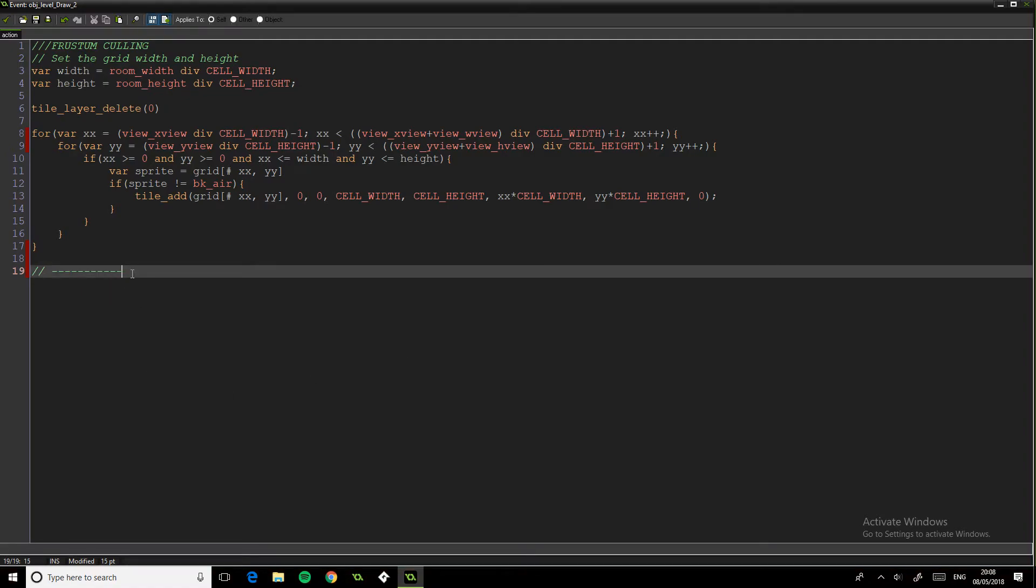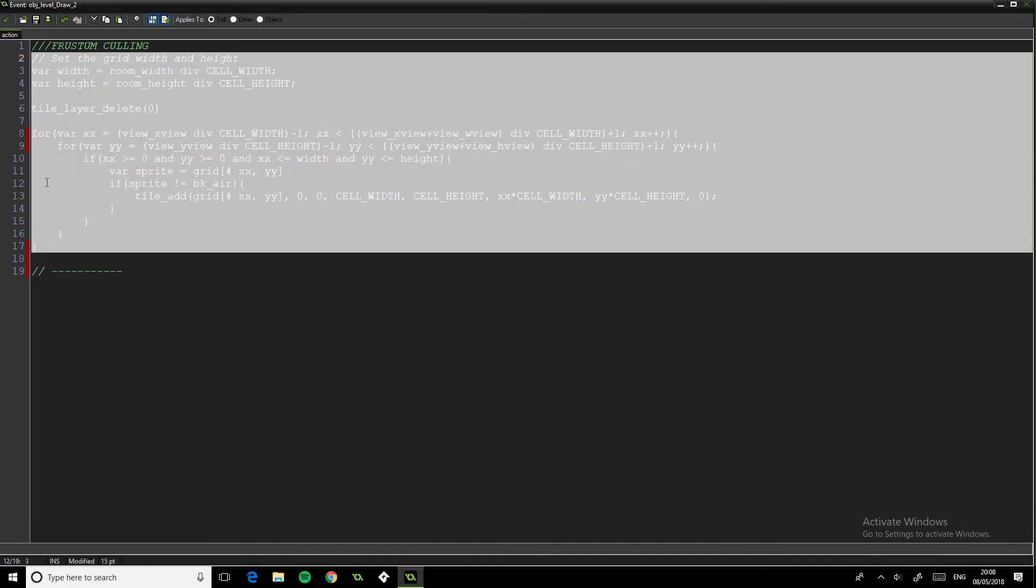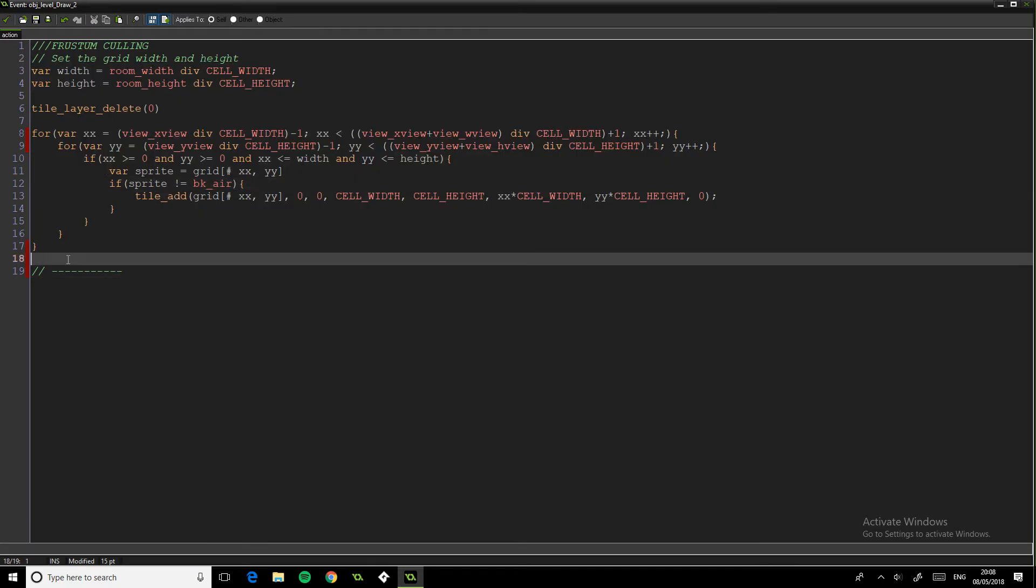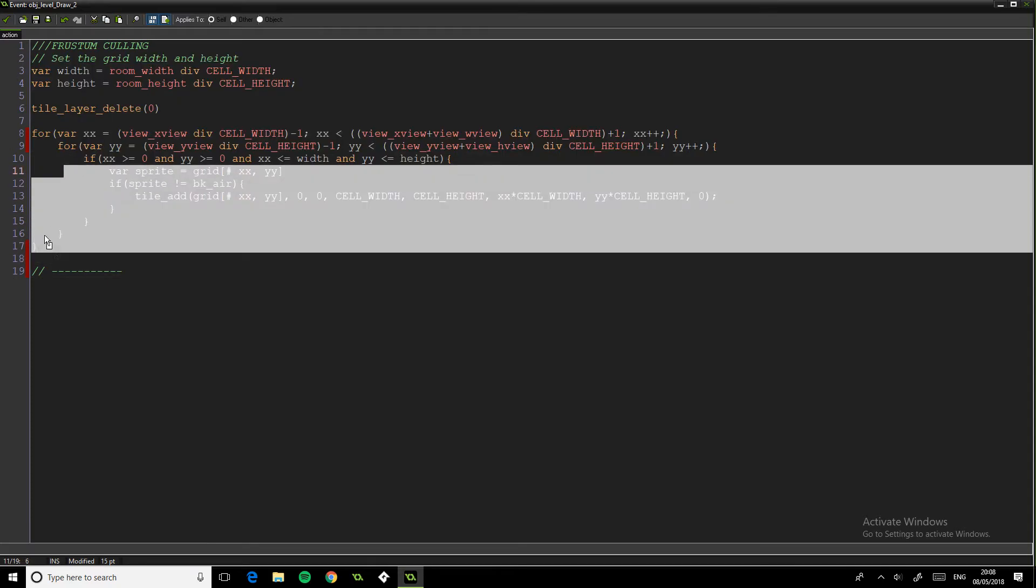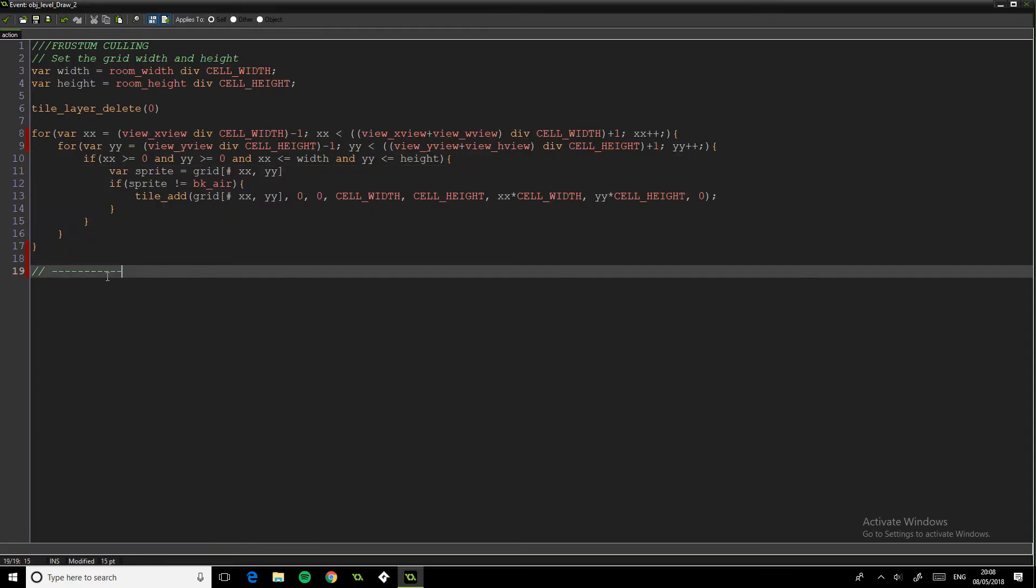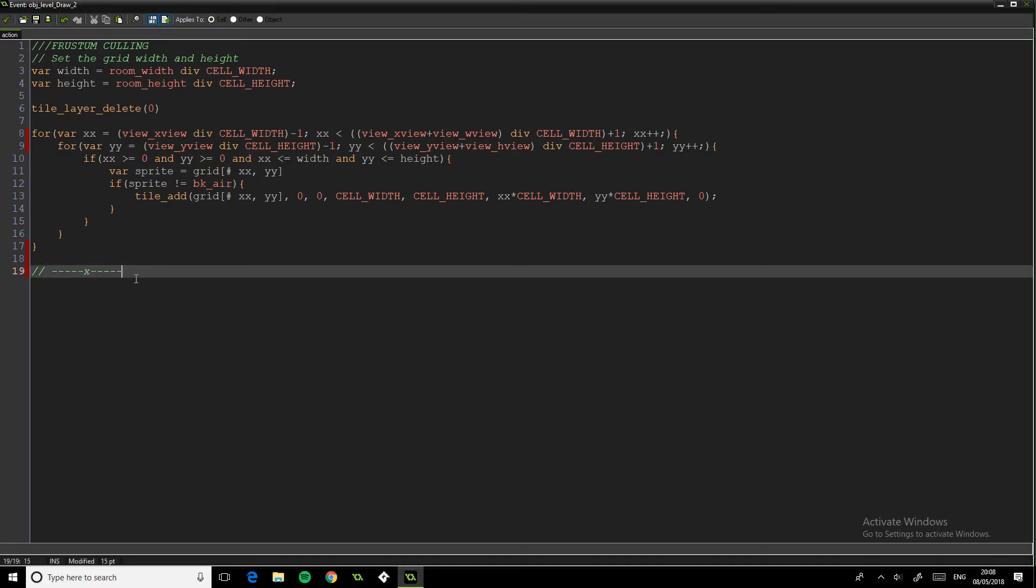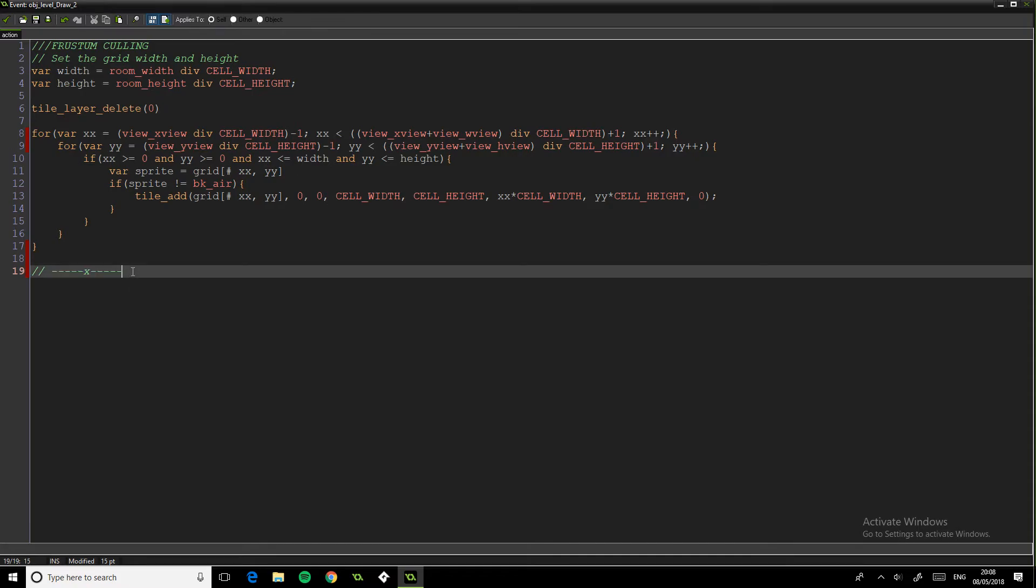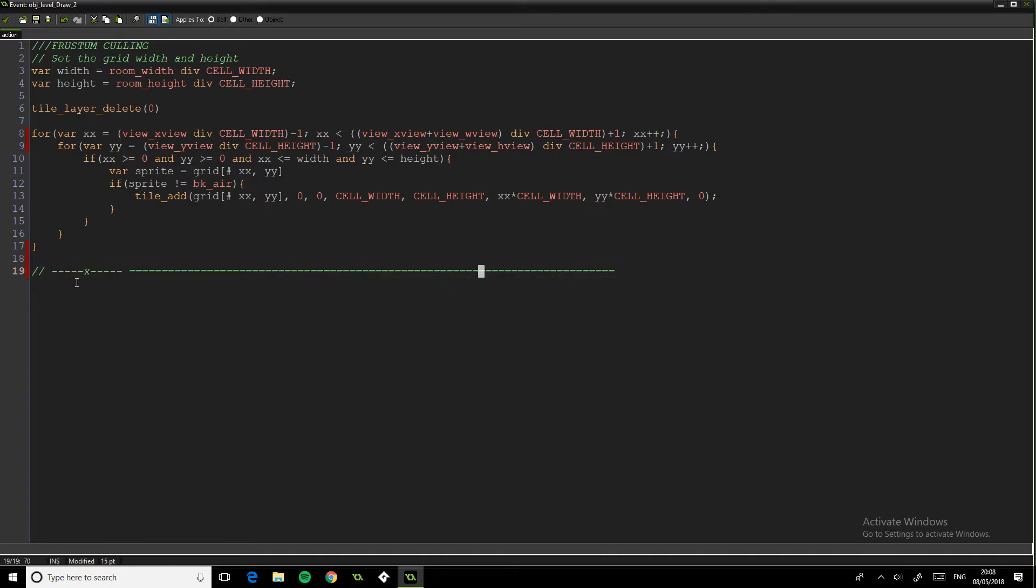But yeah, this code, what it does is it means that if we're this player here, we still only have to have the same amount in despite the fact that this all exists. So this whole world here, this all exists but we're only ever viewing this bit. So it makes sense.